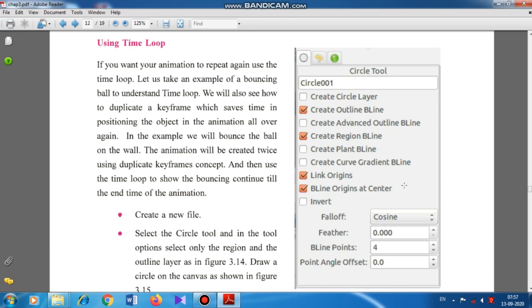In the example, we will bounce the ball on the walls. The animation will be created twice using the duplicate keyframes concept, and then use the time loop to show the bouncing continuing till the end time of the animation. Now, everything given in the textbook is not always right.